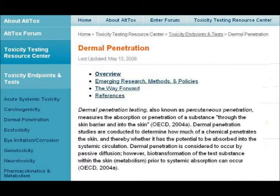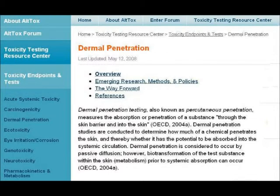It reads: dermal penetration testing, also known as percutaneous penetration, measures the absorption or penetration of a substance through the skin barrier and into the skin. Dermal penetration studies are conducted to determine how much of a chemical penetrates the skin and thereby whether it has the potential to be absorbed into the systemic circulation — that's the blood circulation, one imagines.